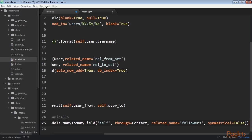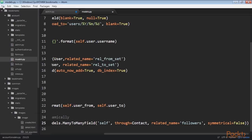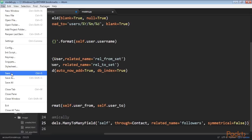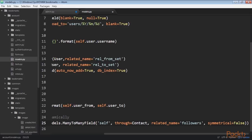When you use an intermediate model for many-to-many relationships, some of the related manager methods are disabled, such as add, create, or remove. You need to create or delete instances of the intermediate model instead.